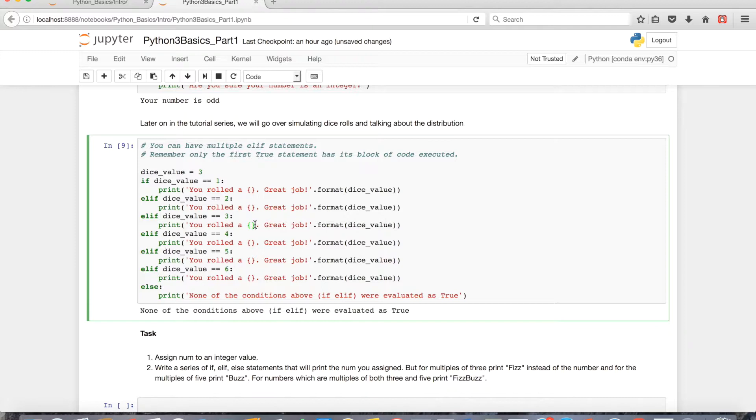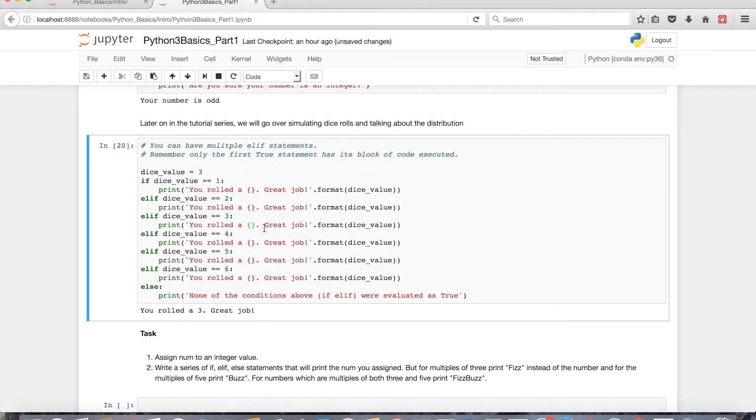Very briefly, in part one we went over string methods. A default method for string is format, where it'll take my variable and just insert it in these little brackets.